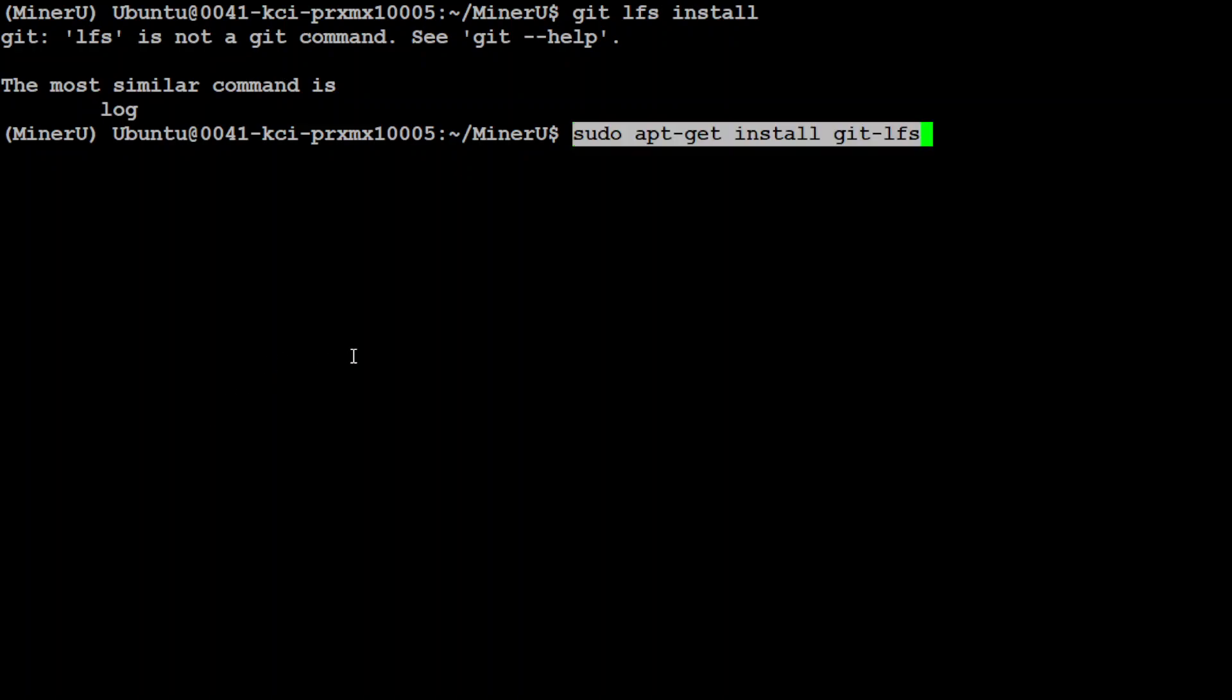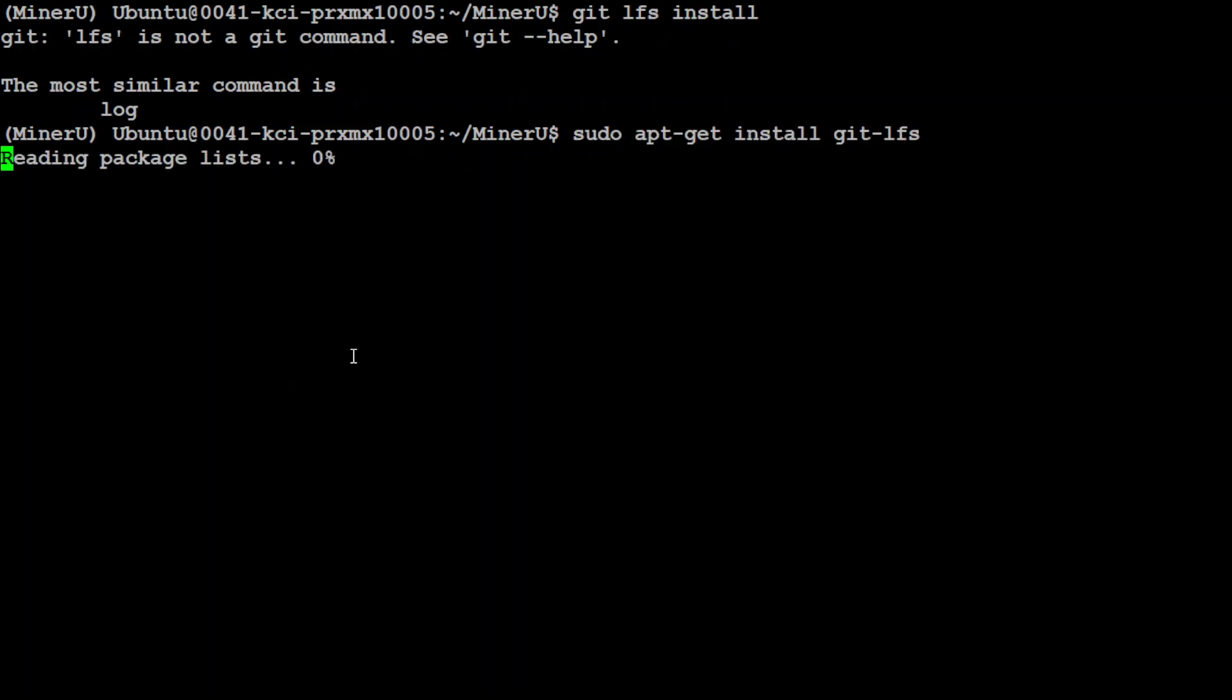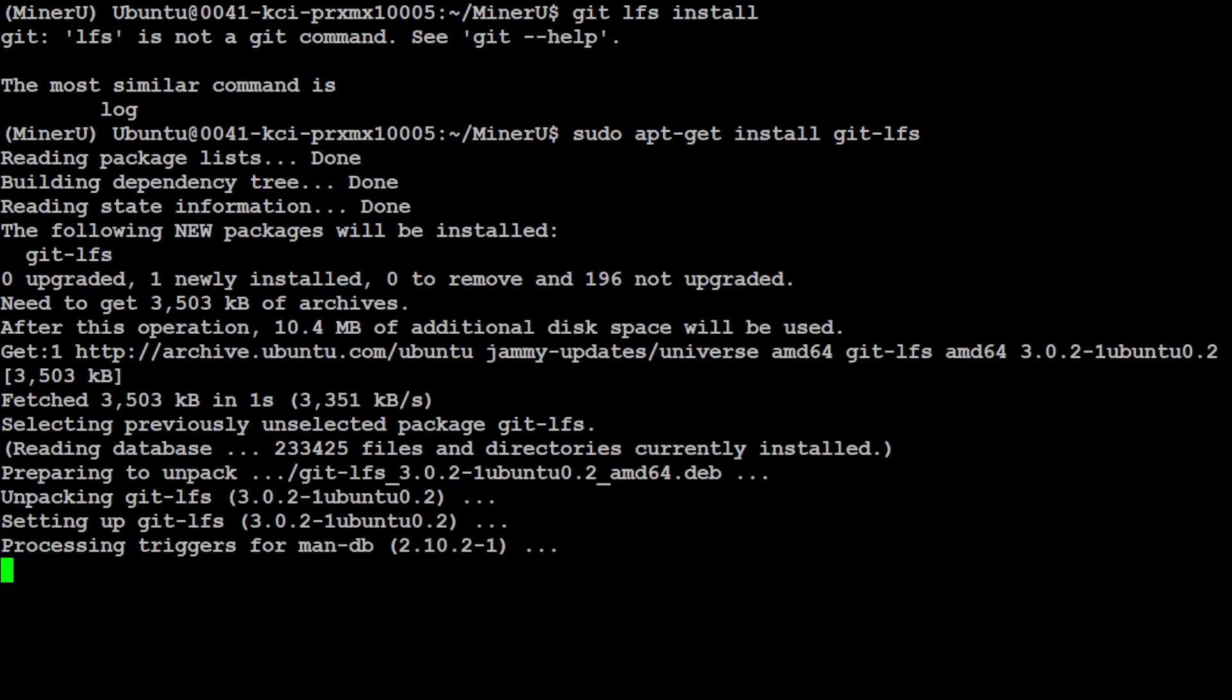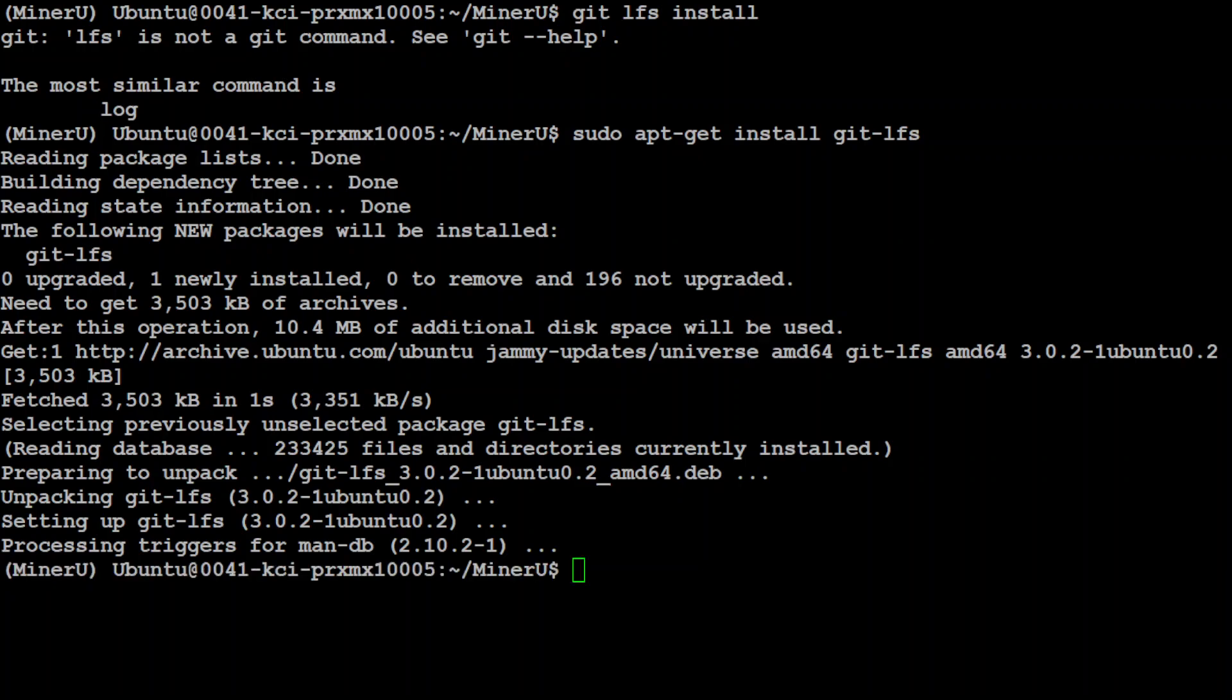And for that, I would first need to install git LFS. So let me install it. Shouldn't take too long. And that is done. Now let me run git lfs install.